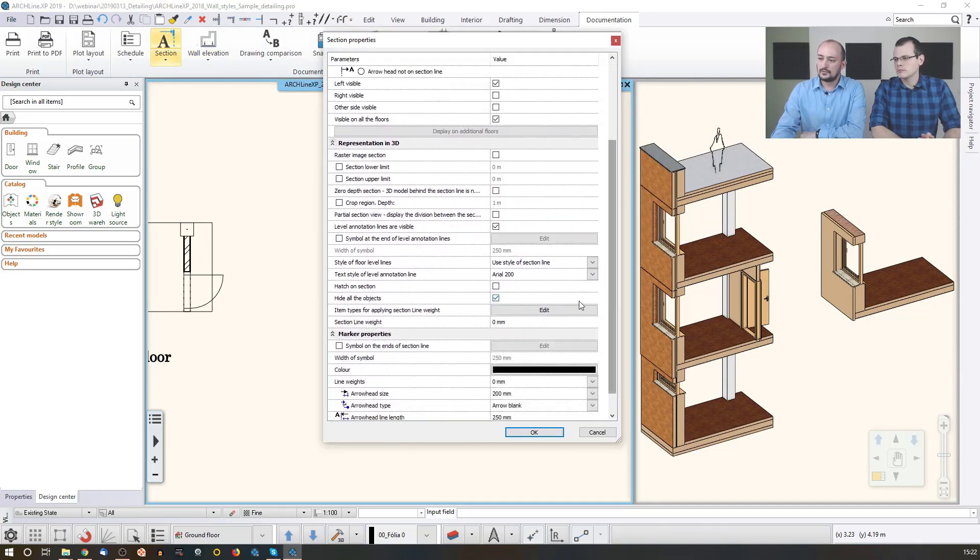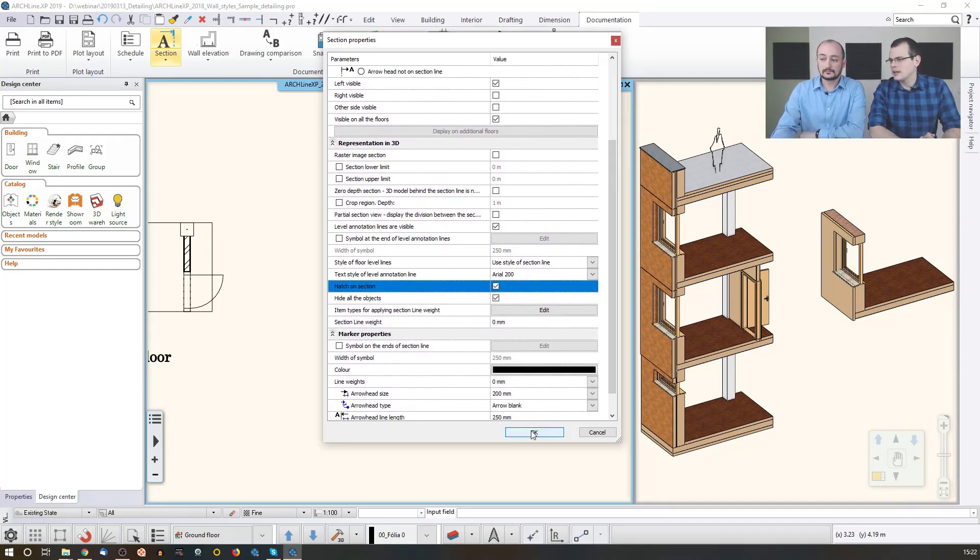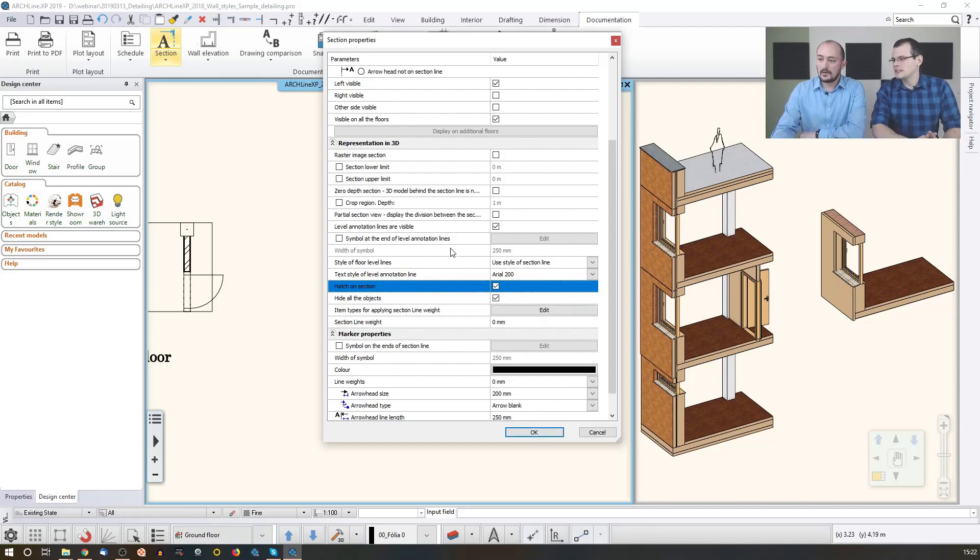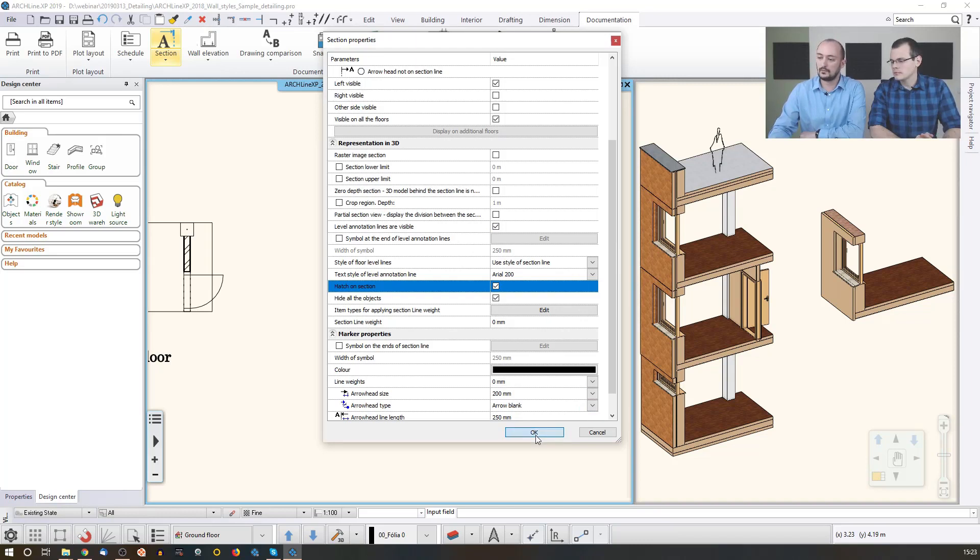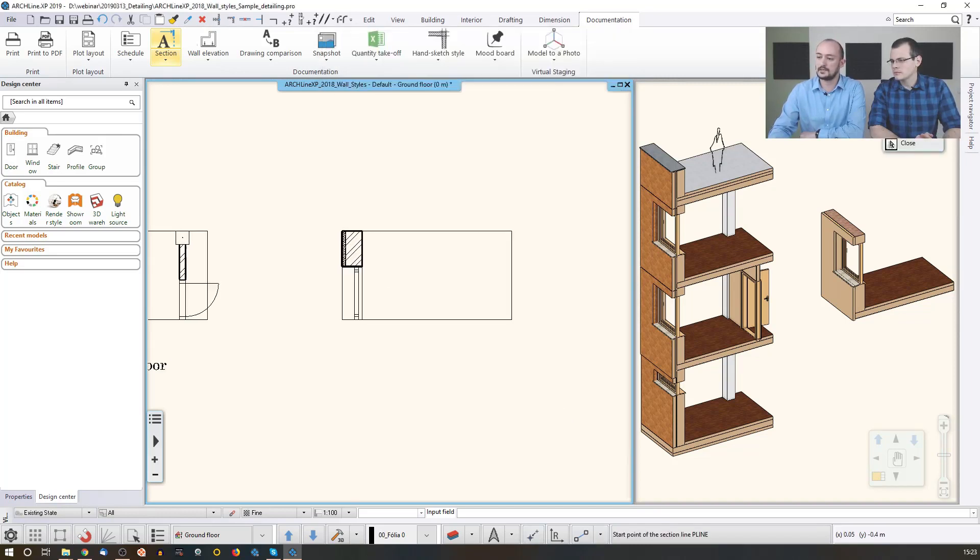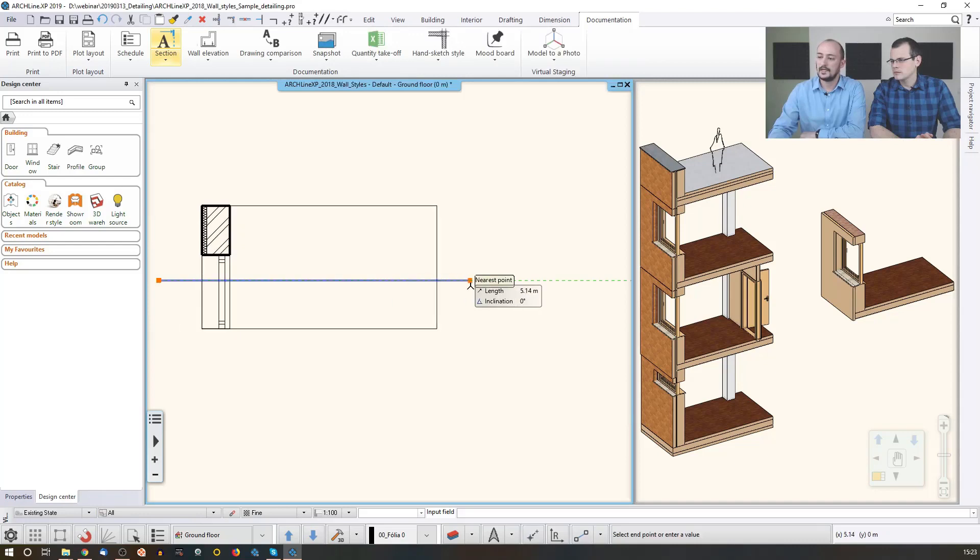And to be able to see the hatch on the section, I need to enable this option. Let's just - also the level lines, something that we don't need. But just generate - okay, so we will see how to disable and enable things if you don't want to see some of those. So let's just create a section here.